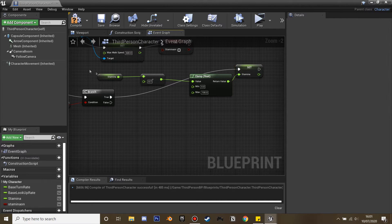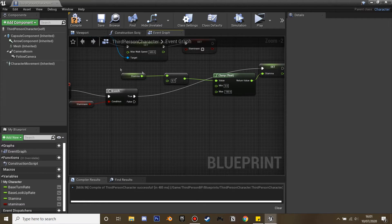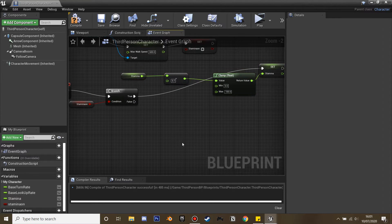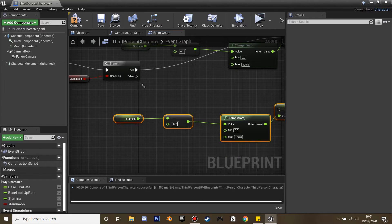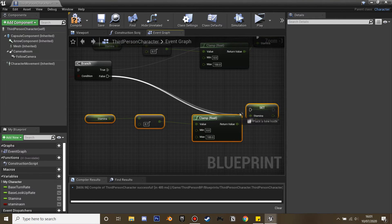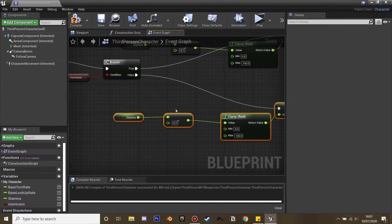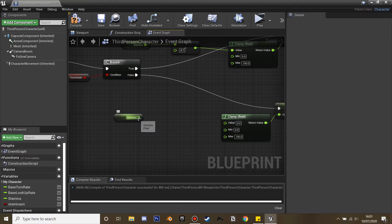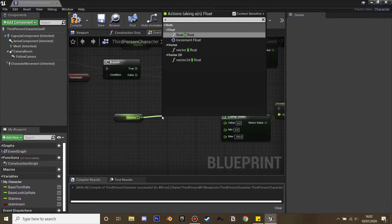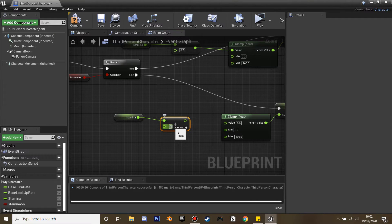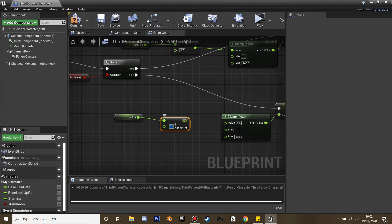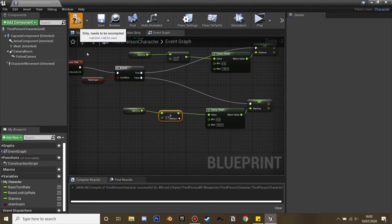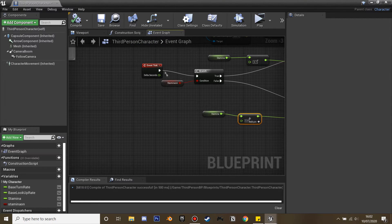We're going to Control C all of this. When we're not running or sprinting, it's going to start to restock our stamina. Plug that in. Where the minus is, we're going to delete this and add float. I'm going to make this 0.4 so it adds a bit slower than we can consume it. Then compile this so it saves.